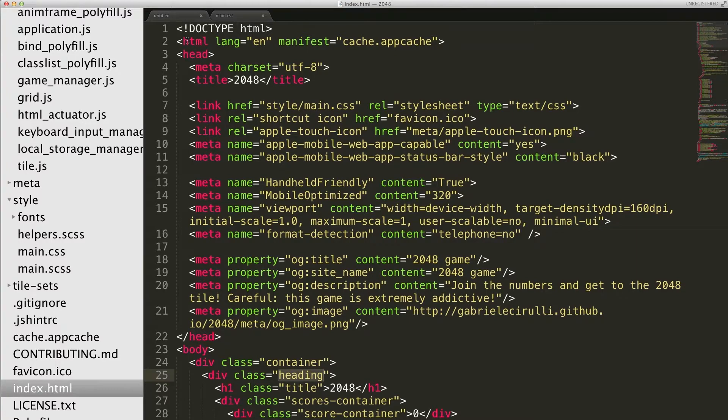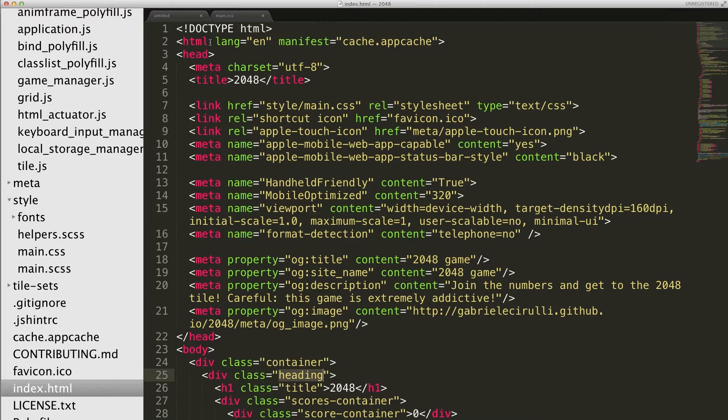So yeah, every HTML document starts with HTML. Okay. Browsers are very forgiving. They will often just try to make something work even if you don't have the appropriate structure, but it's best to follow it. This is like a set of practices.